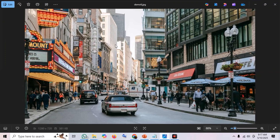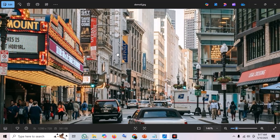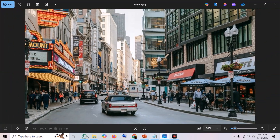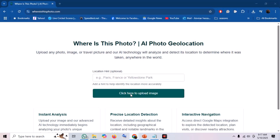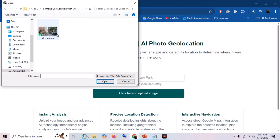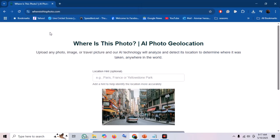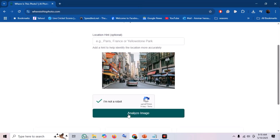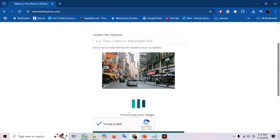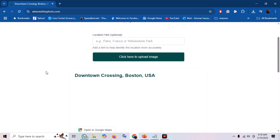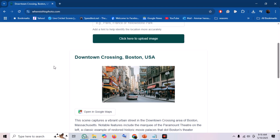For this demo, I have an image here. As you can see, it's an urban scene — looks like a busy street in a major metropolitan area. But beyond that, we don't know the specific location, the city, or even the country. Let's see if "Where Is This Photo?" can crack it. I'm uploading the photo now, and let's click Analyze Photo. Wow, that was quick — the AI has processed the image.